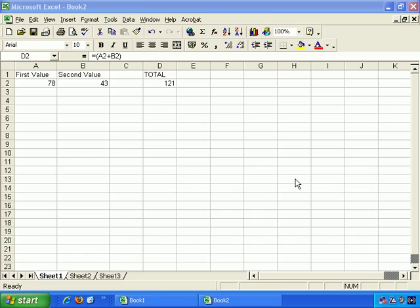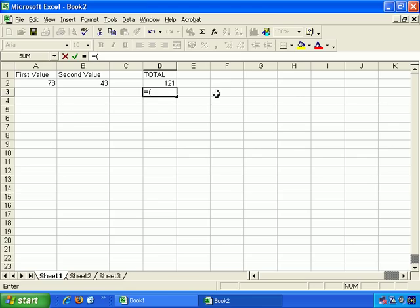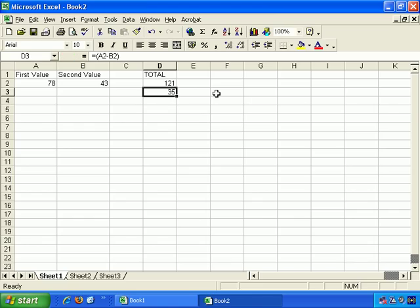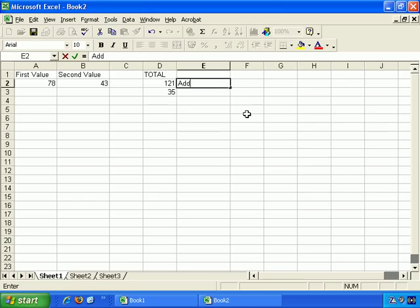Next, let's do a subtraction formula — and I'm sure you can guess the syntax for that. Just replace the plus with a minus. So the first value is A2. Let's start with equals, and put it within brackets to be neat. So we want A2 minus B2. Close up the brackets, press enter, and there we go — 35. Very straightforward. So let's put some labels next to each one of these, so we remember what they are: 'addition total' and 'subtraction total'.